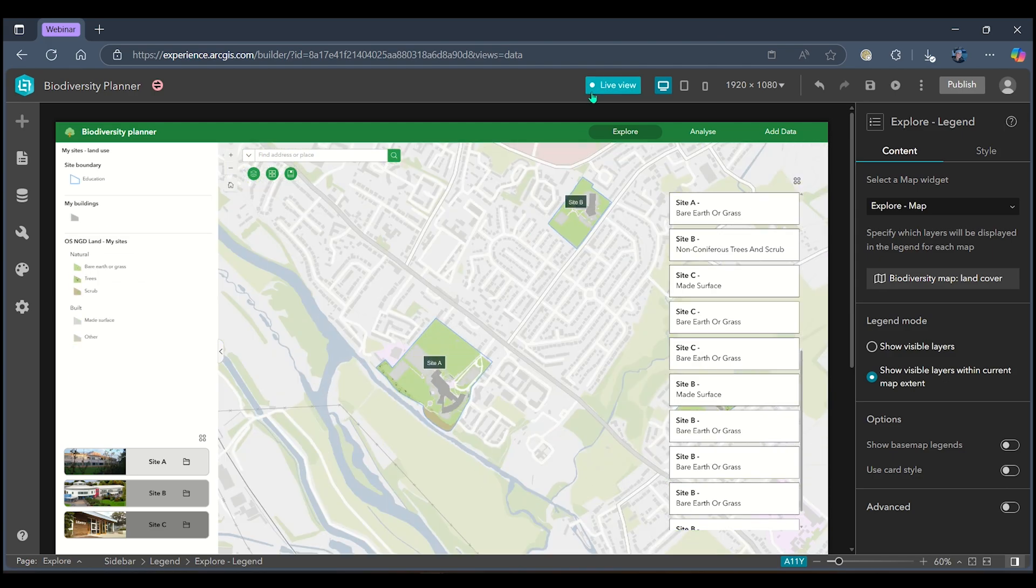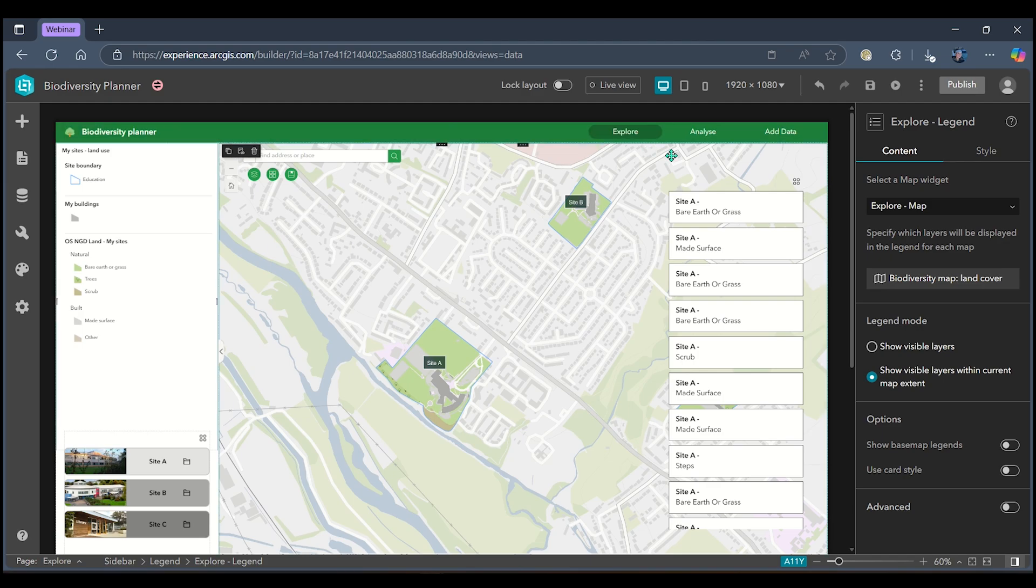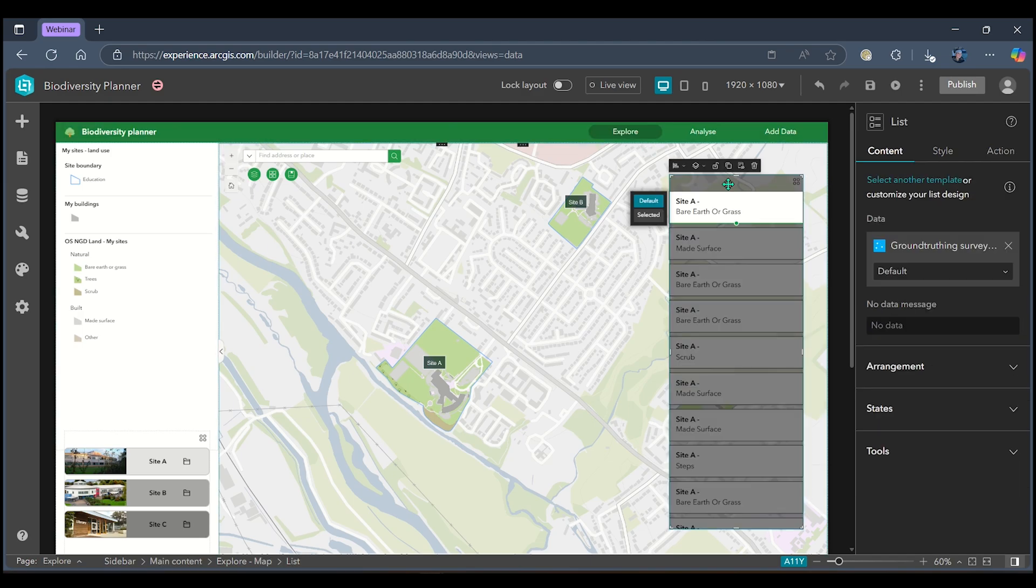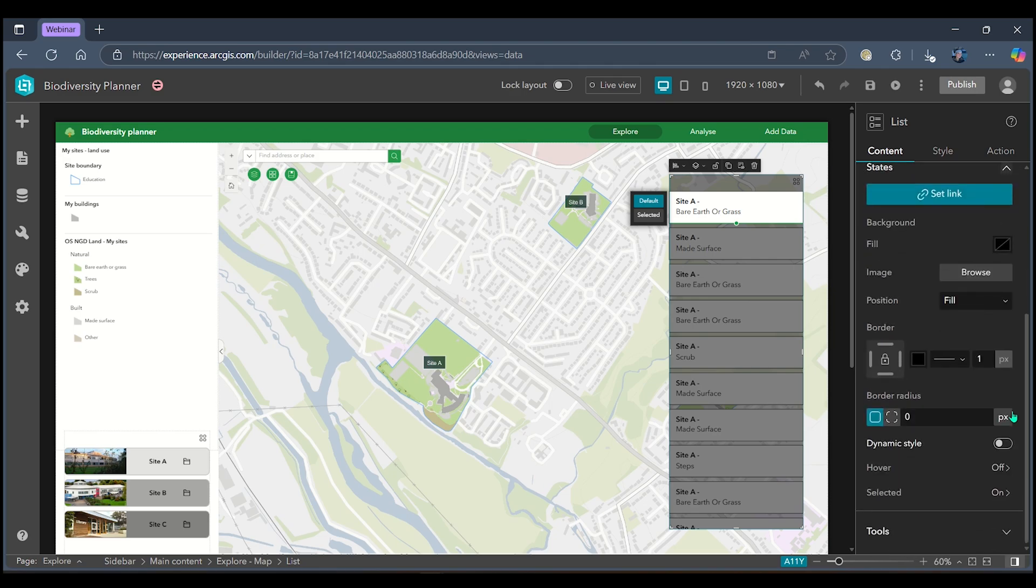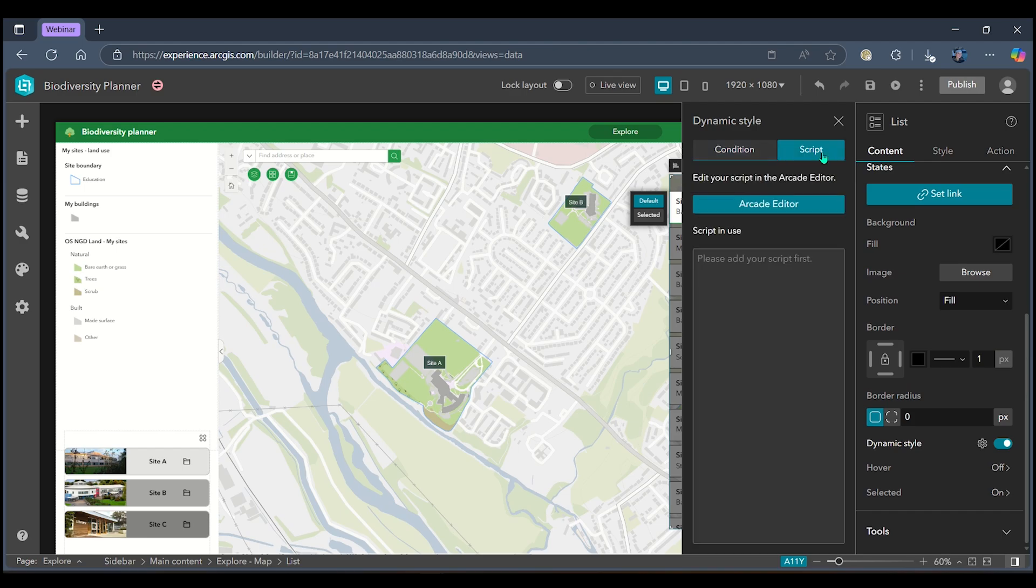To do that I'm going to follow a similar workflow as before. I'm going to select the list widget entirely itself, head to my states button, enable my dynamic style and when I go into my settings this time I'm going to head to my script tab and this is where we can enable some more complex and flexible style logic using Arcade expressions.